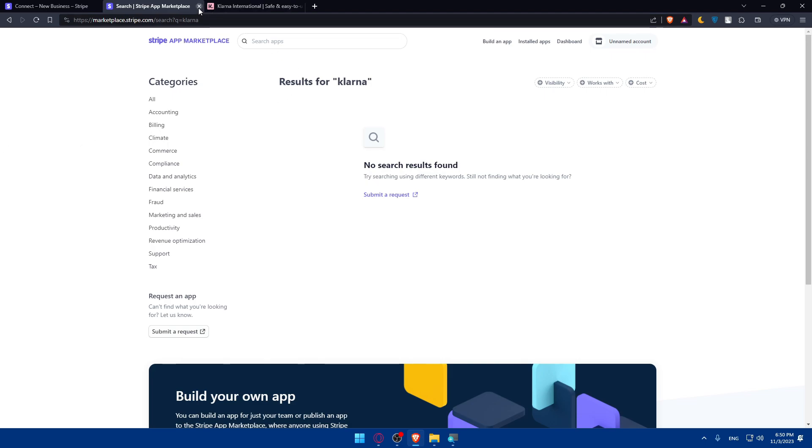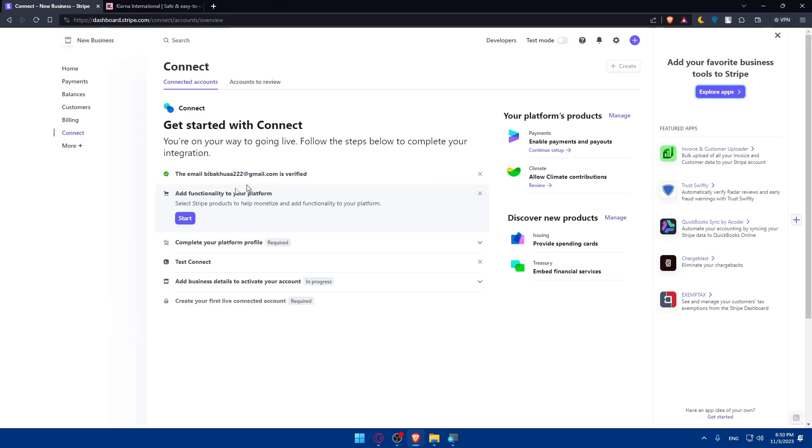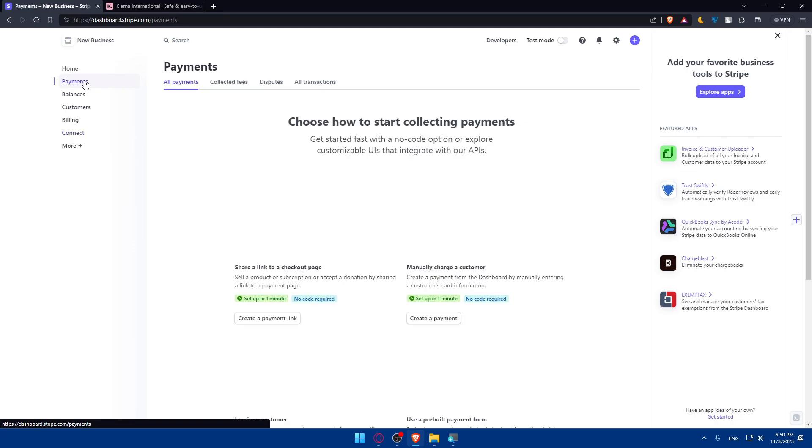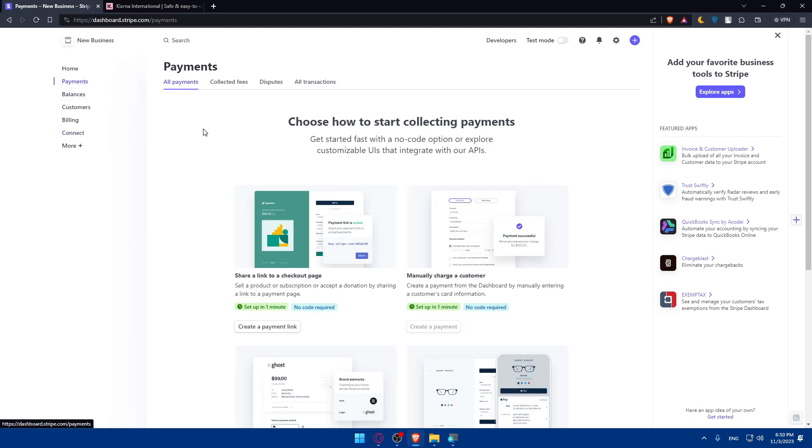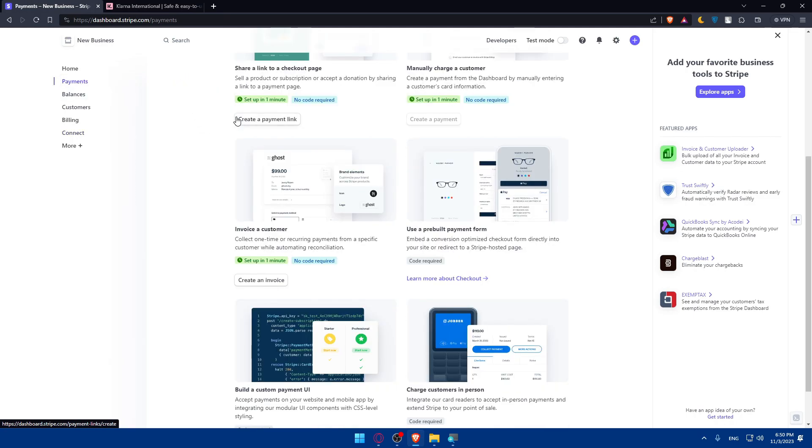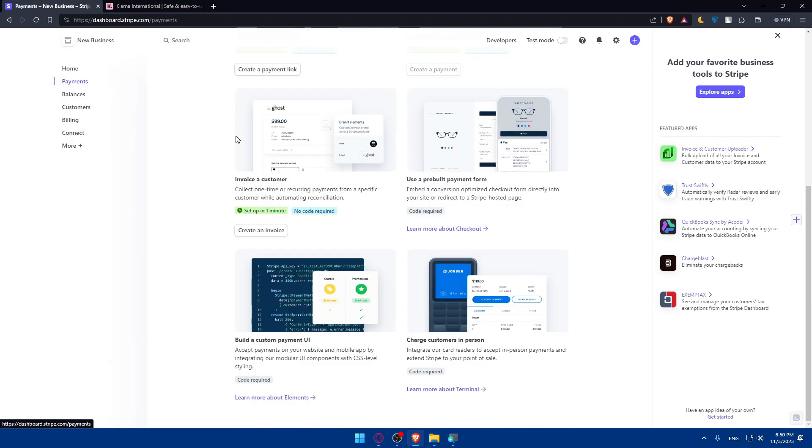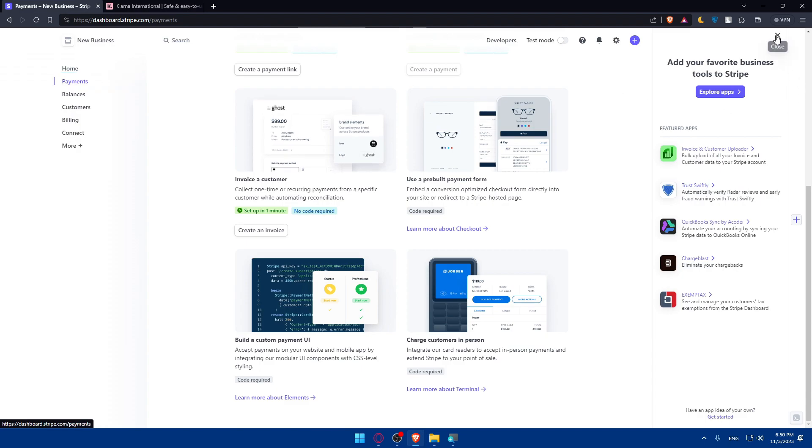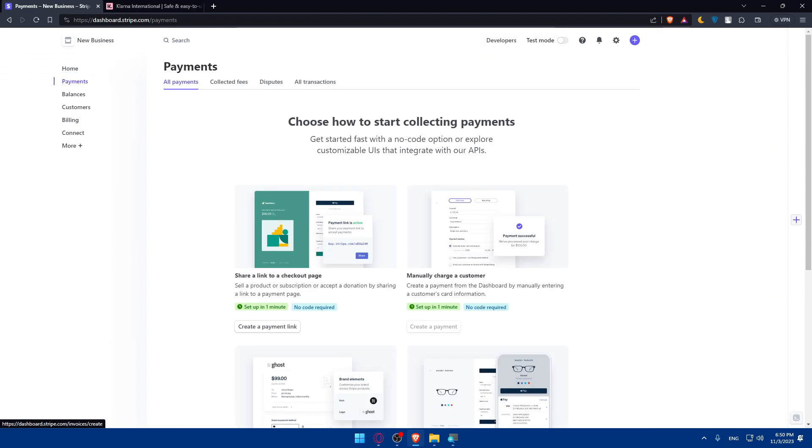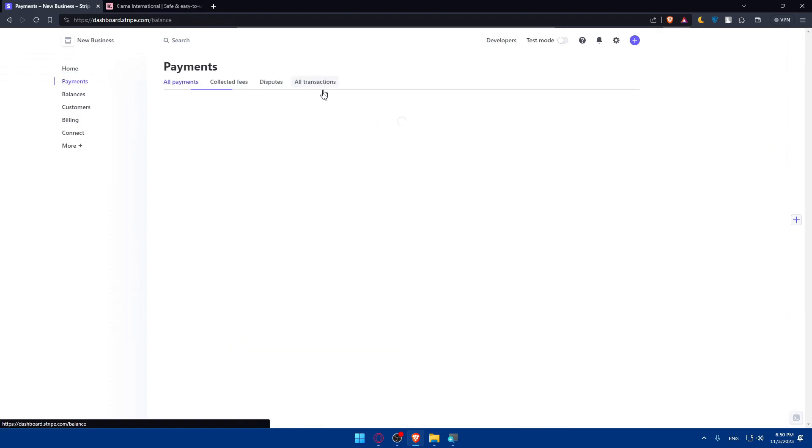Other than that, let's just close this as an example. Here if we go to Payments and as you can see we have here All Payments and etc. Let's just close this.